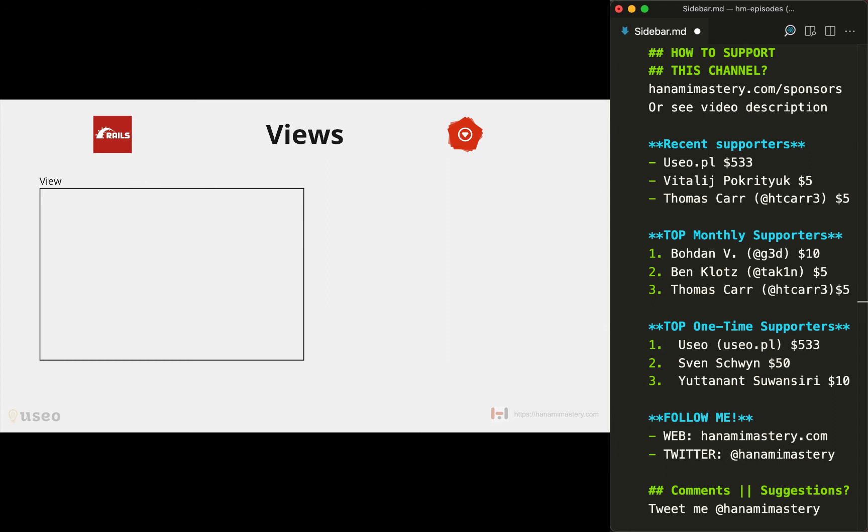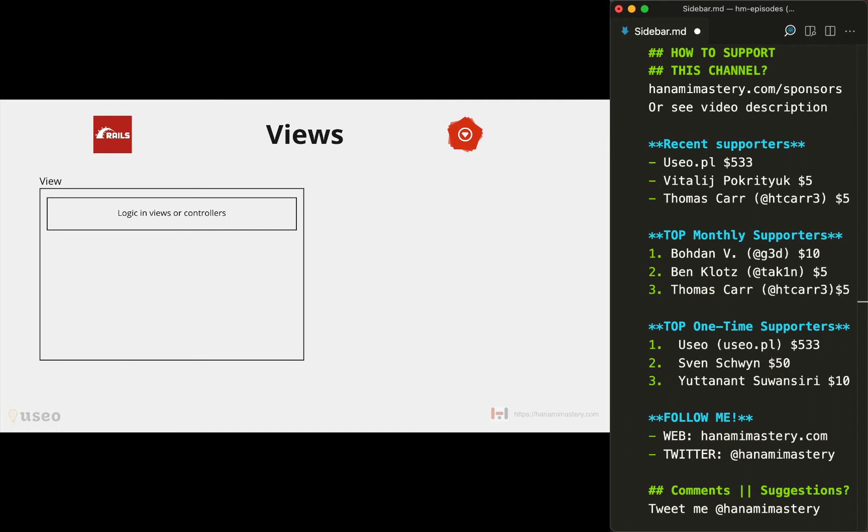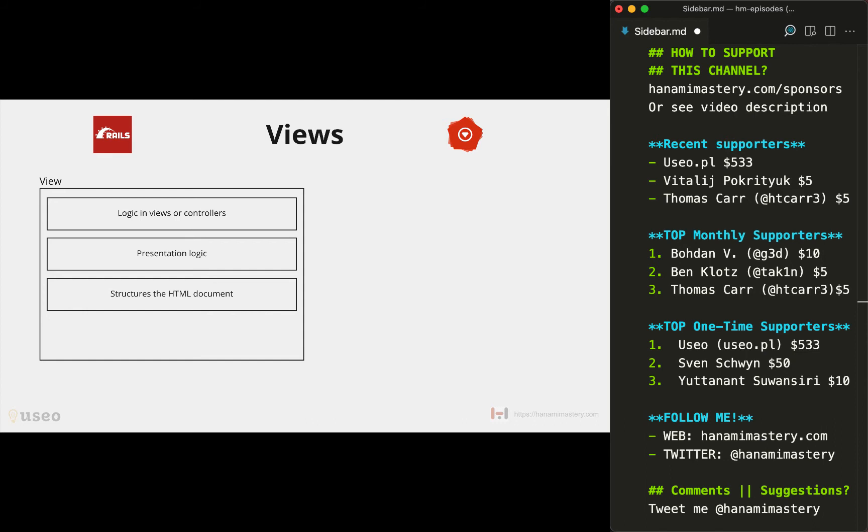In Rails you only have templates that are named views. They're supposed to only be used to present the injected data in an HTML file, but because there's no clear place to put the view logic, we often end up with logic being placed in views or controllers. There's no presentation pattern built in, so it also tends to be placed in templates directly or in global helpers. Then template structures that HTML document to show the data in the browser as intended and use helpers whenever the view-related logic is used in several places.